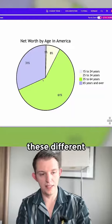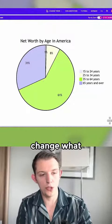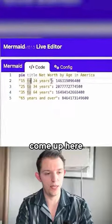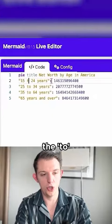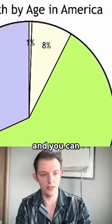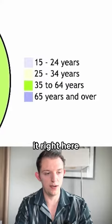We have these different charts, and if you want to change what it looks like, you just come up here and you can change the two to a dash, and you can literally customize it right here.